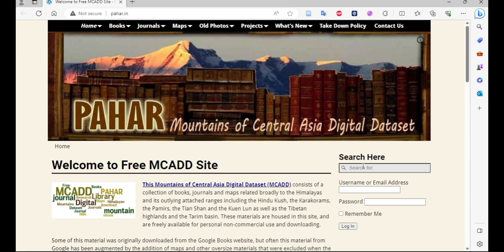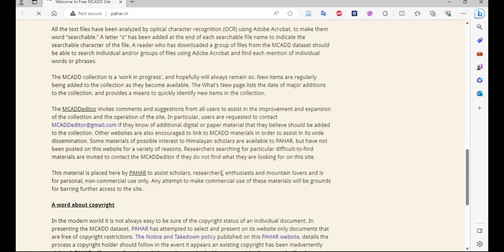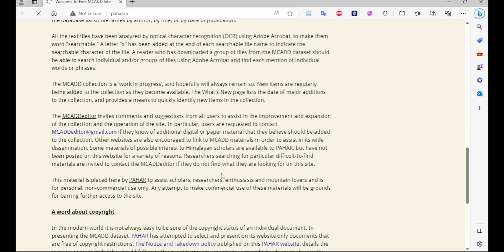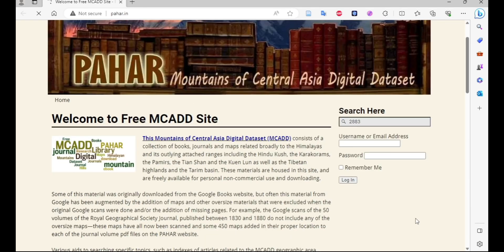In the search section of paha.in, we can now search for the grid zone value of our study area — the topo map we are going to download. Enter '283' and hit Enter, then wait for some time because it may be lagging or responding slowly.